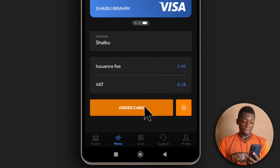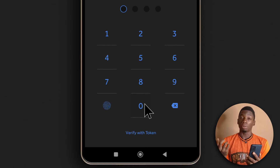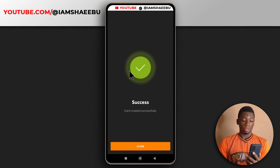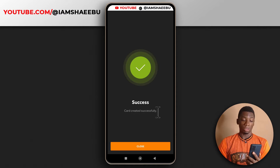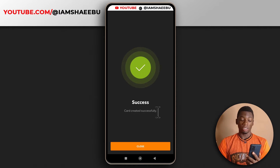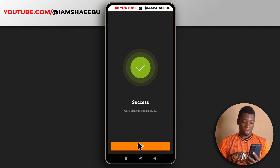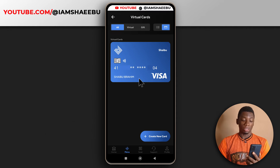I'll tap order card and then input my pin. It says success — card created successfully. I didn't expect it to work, but it did work. I'll tap close, and now as you can see I have my virtual dollar card with Access Bank.